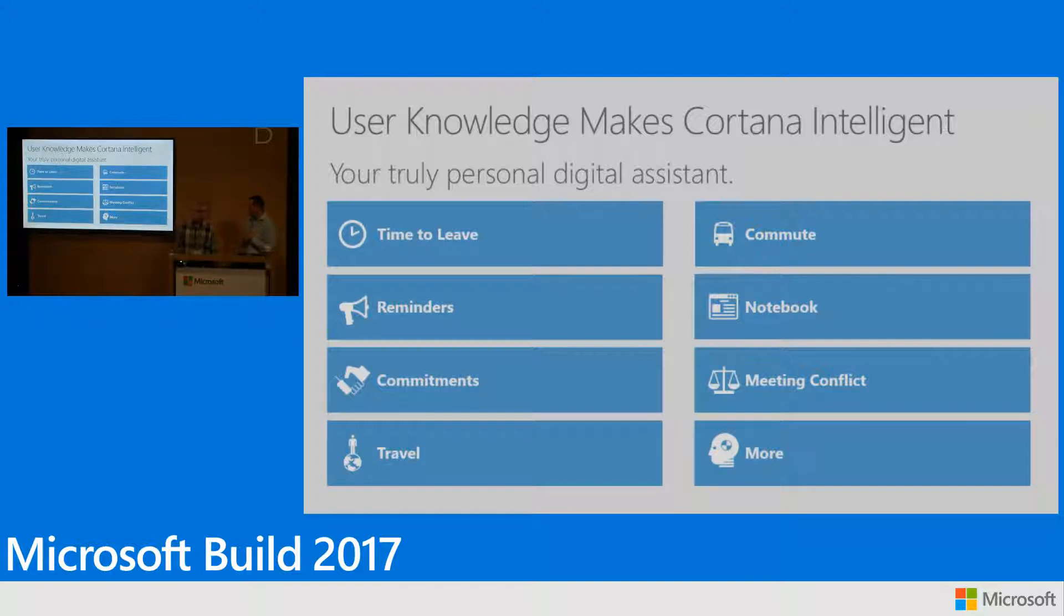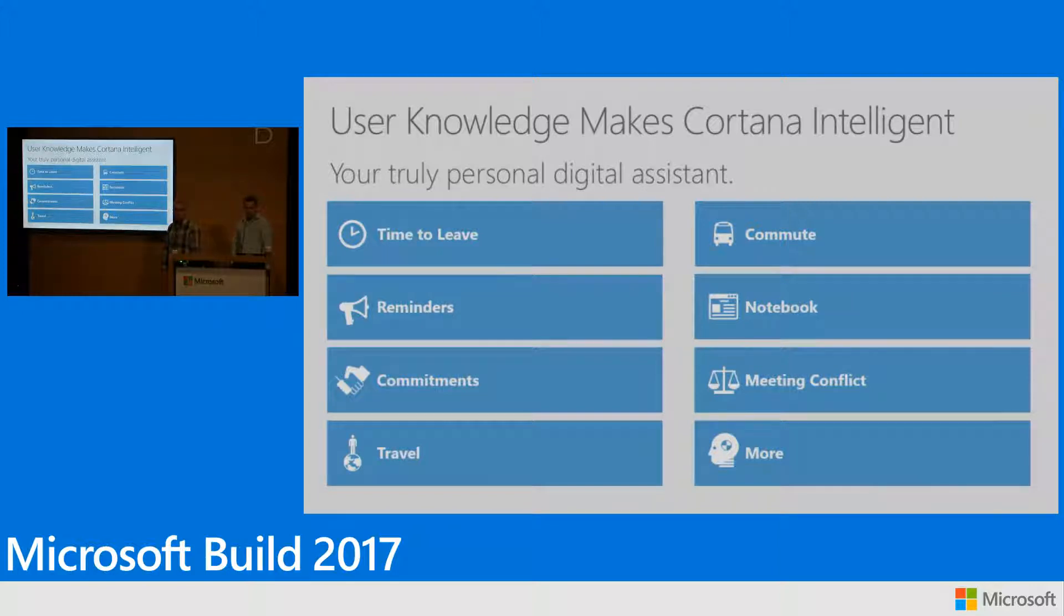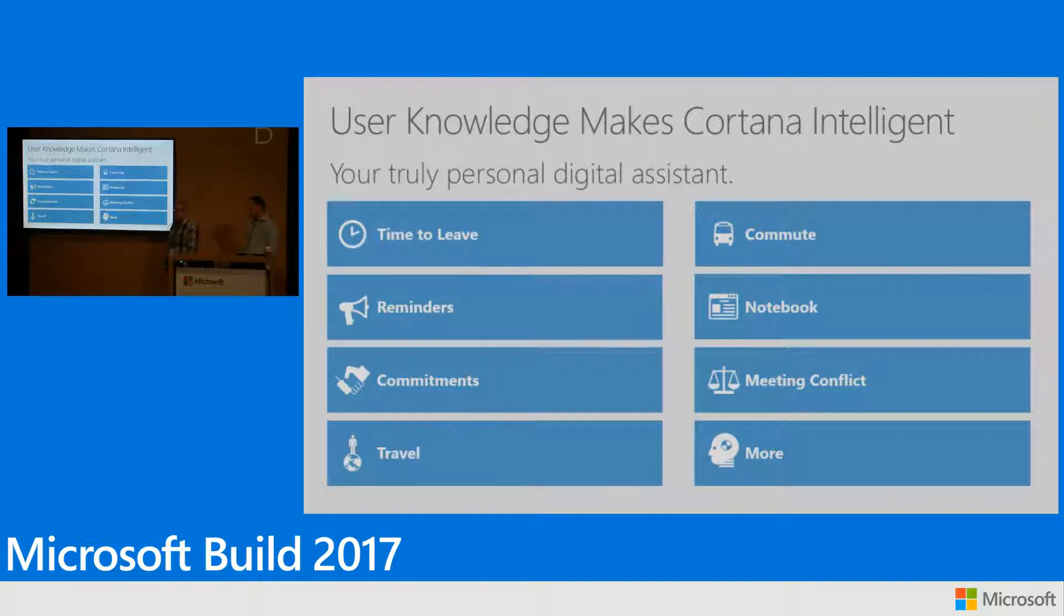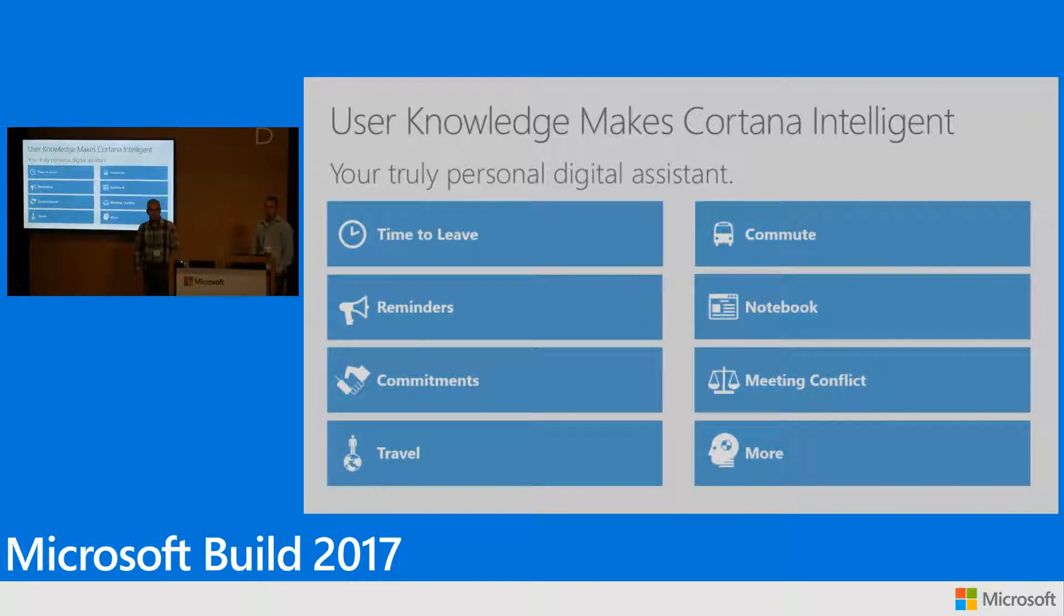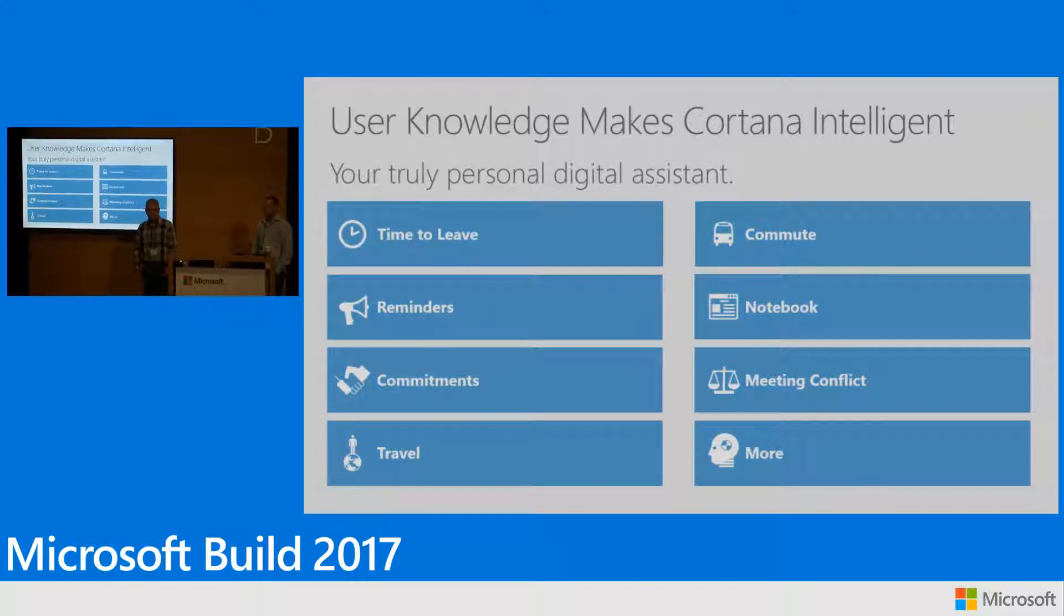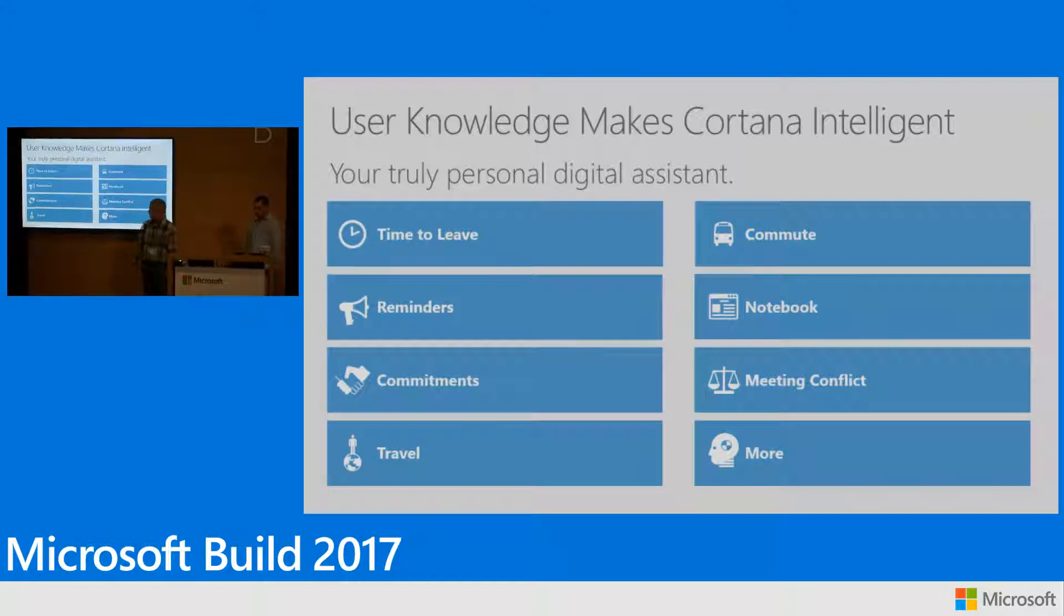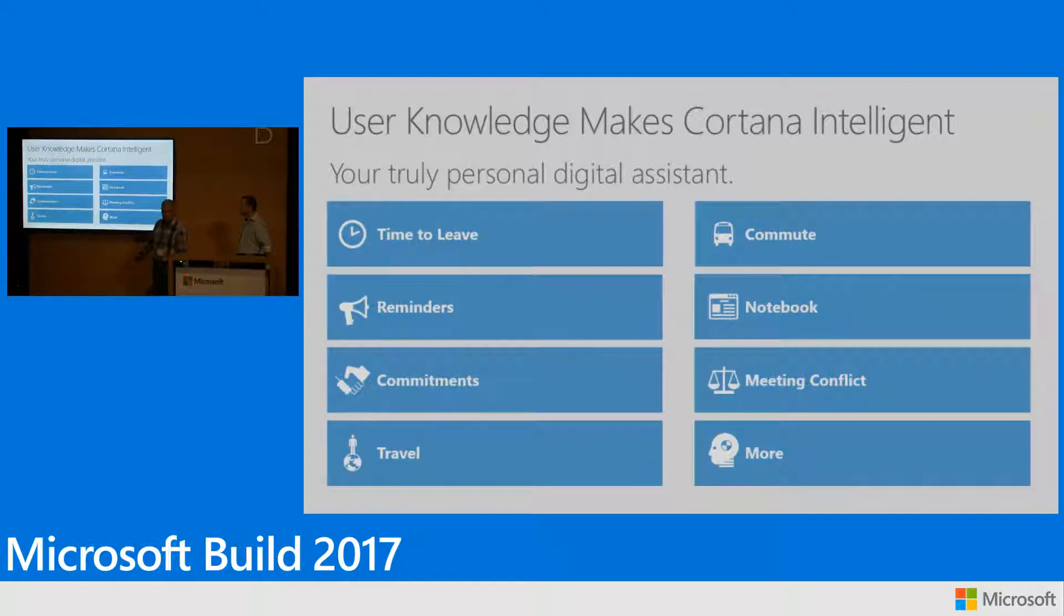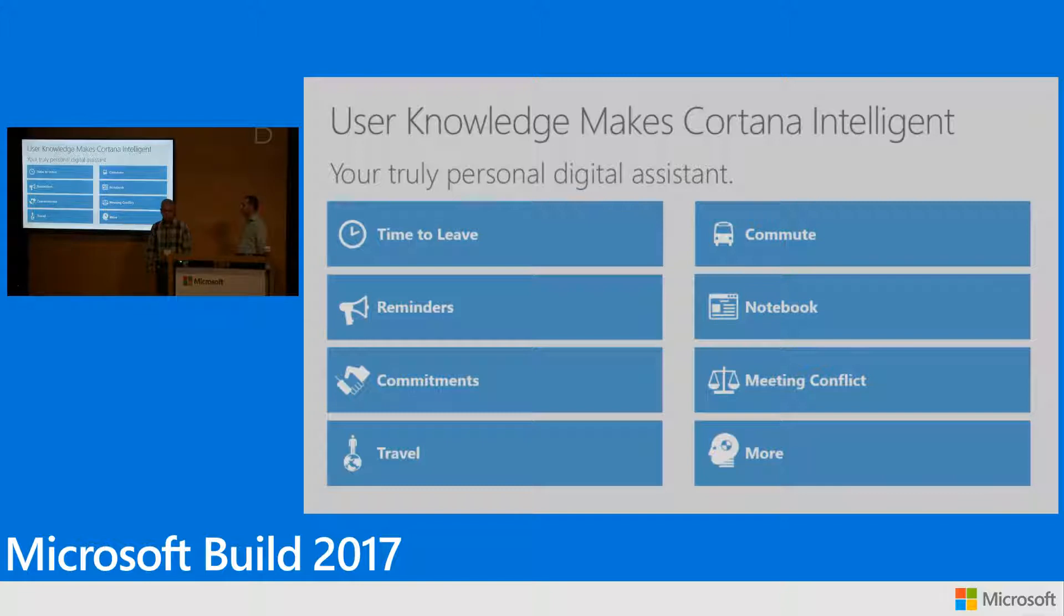The user knowledge is actually what drives the Cortana intelligent experiences. We can actually take a look at one or two examples just to give you a feeling how it works. In time to leave, Cortana actually provides a notification when it is time to leave to your next destination based on your current location and based on knowing where is your next destination and when you should be there. In the travel one, Cortana can provide indication that your flight is late based on knowing when is your next trip and what flight you are taking on. And of course, there is delay in the flight. And so on. Those of you who are familiar with Cortana might have experienced some more of them. And this is just to give you a glimpse what can be done with user knowledge to make intelligent experiences.